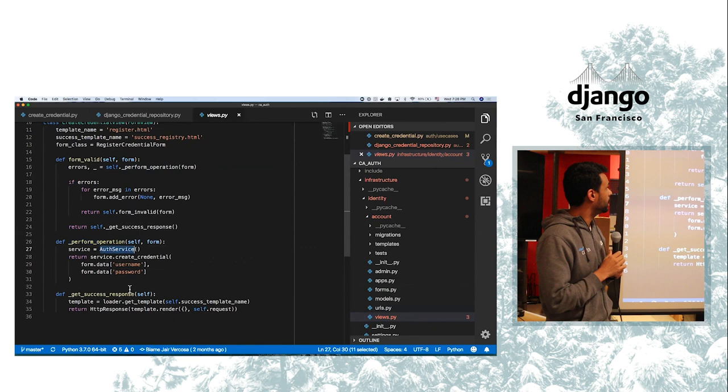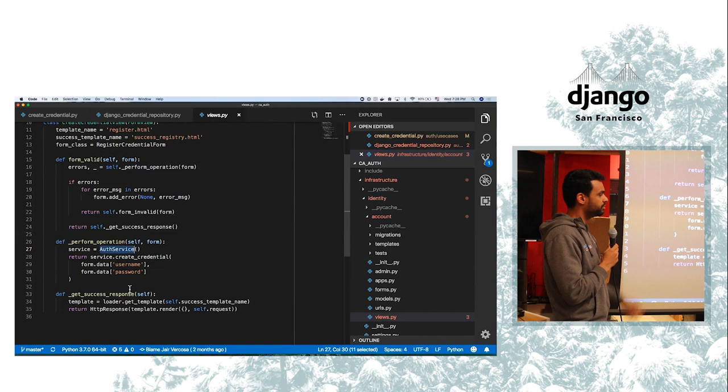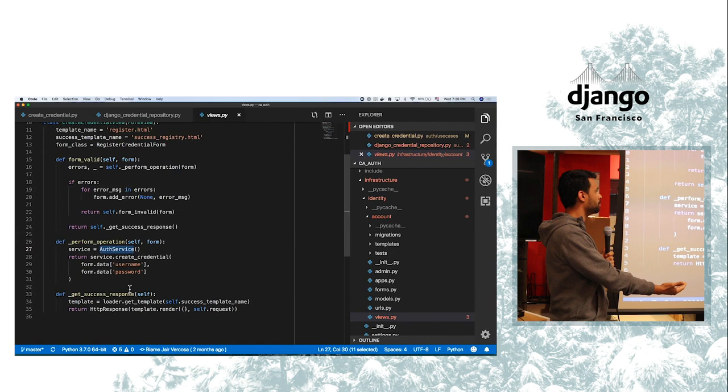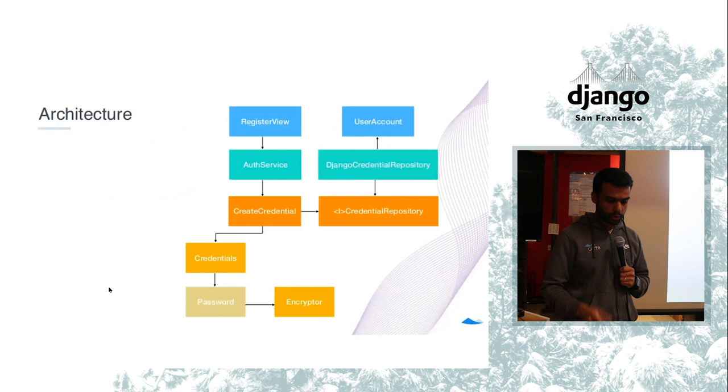This is very decoupled because now I have, again, remember I told you infrastructure lives in the edge, right? So the infrastructure can change. It doesn't matter if I'm using Flask, Django, whatever. As long as I'm consuming the auth service and passing the data there, I'm fine. And as long as I provide in the auth service, I provide some kind of repository, I'm also fine.